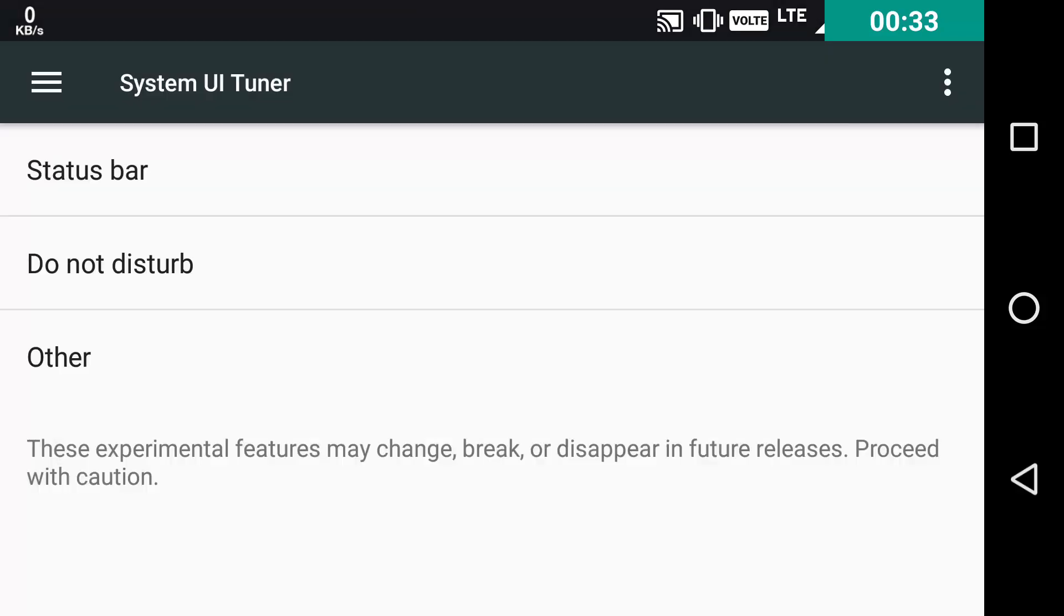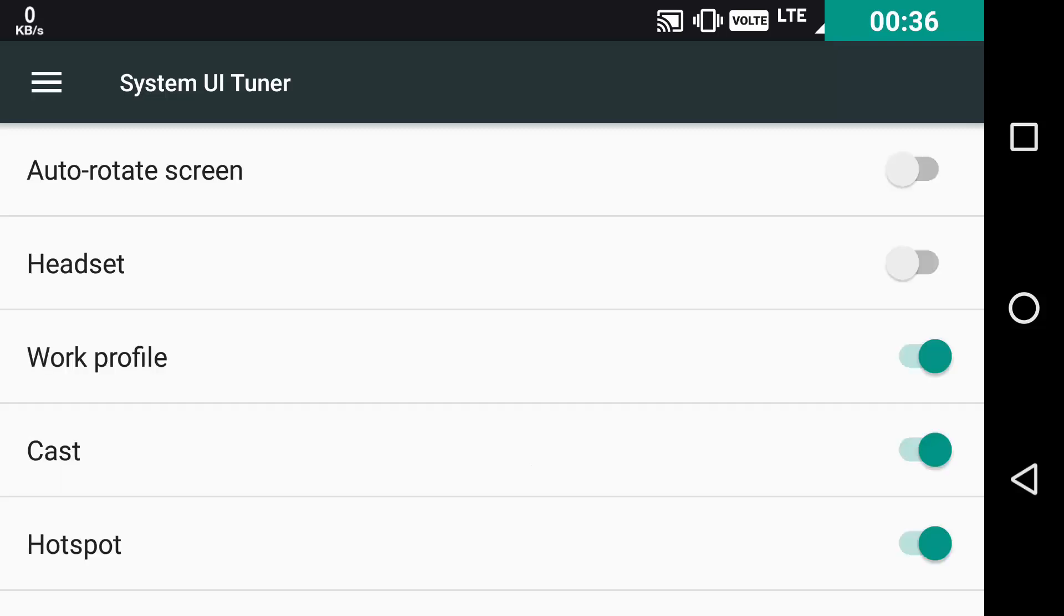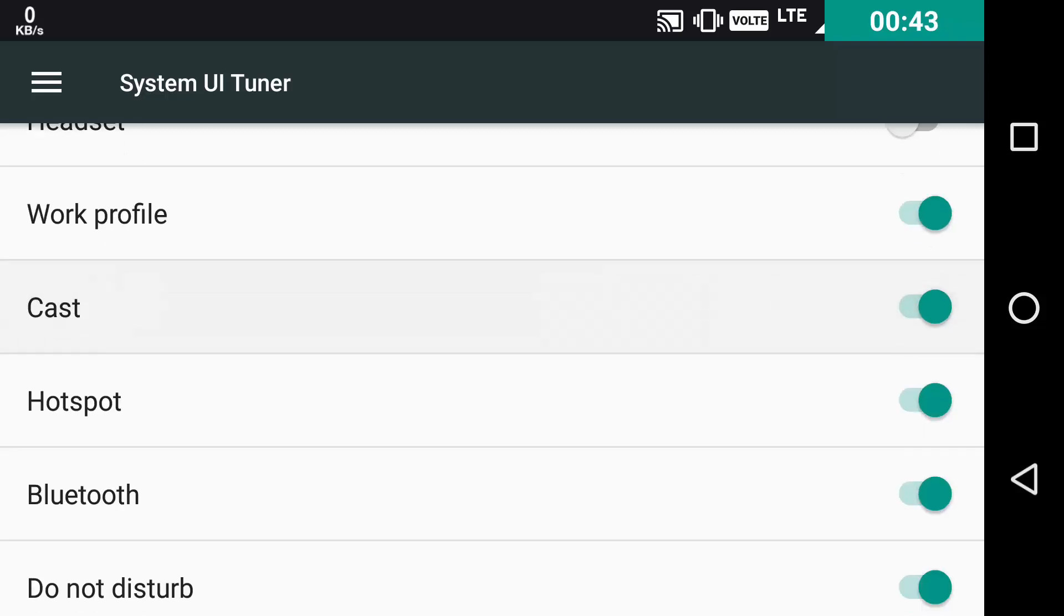Now the number one thing is the status bar option. Clicking on it, you can control which things to be displayed in the status bar. You can toggle it on or off according to your wishes.